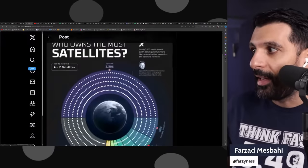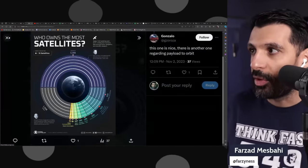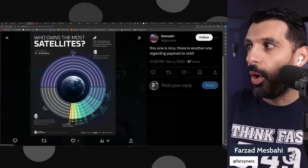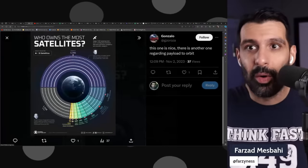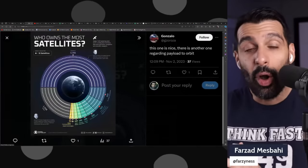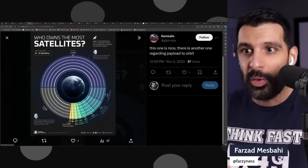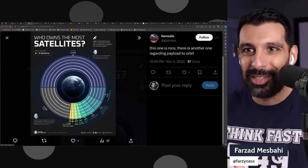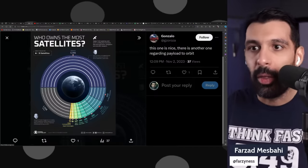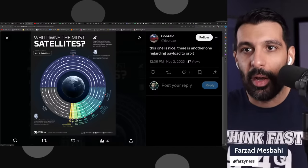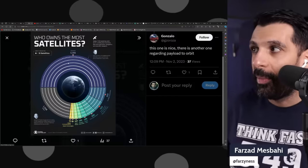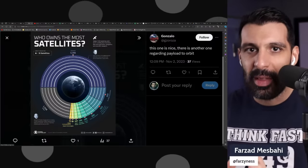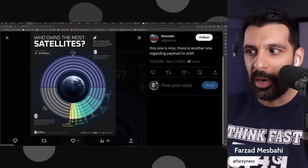Here's a chart from another user on X showing who owns the most satellites going around Earth. SpaceX on their own has about half of the satellites in space, totaling about 3,400 as of this graph, but it's actually significantly more—about 5,000 now in 2023.